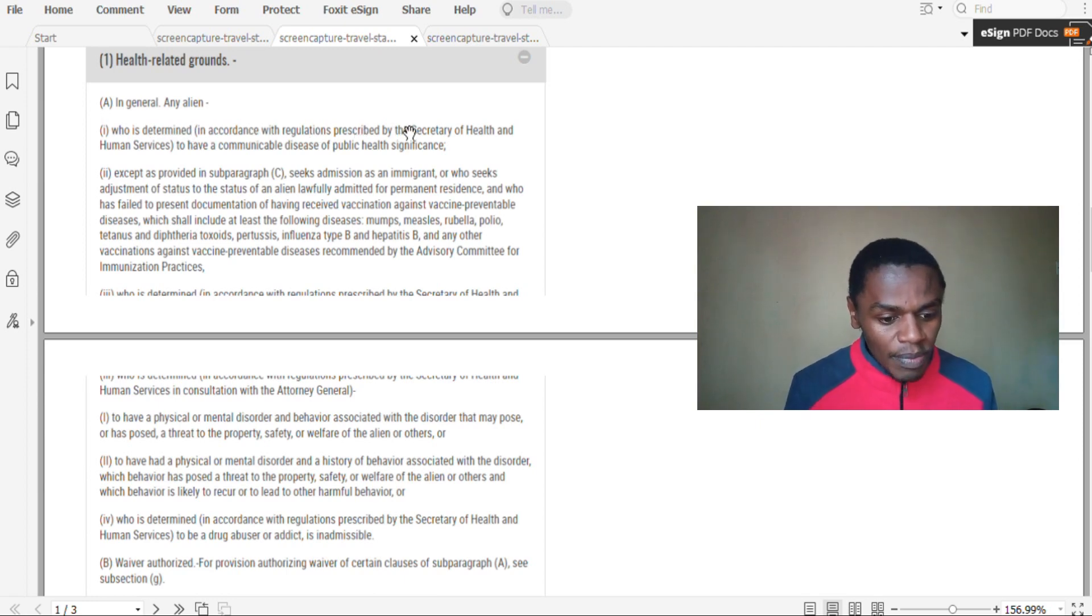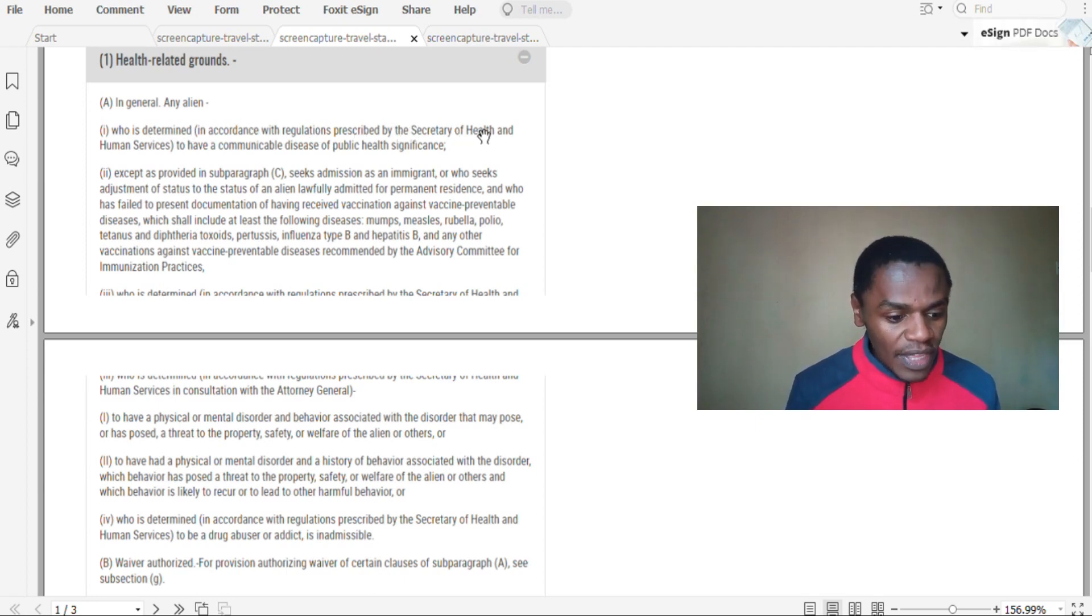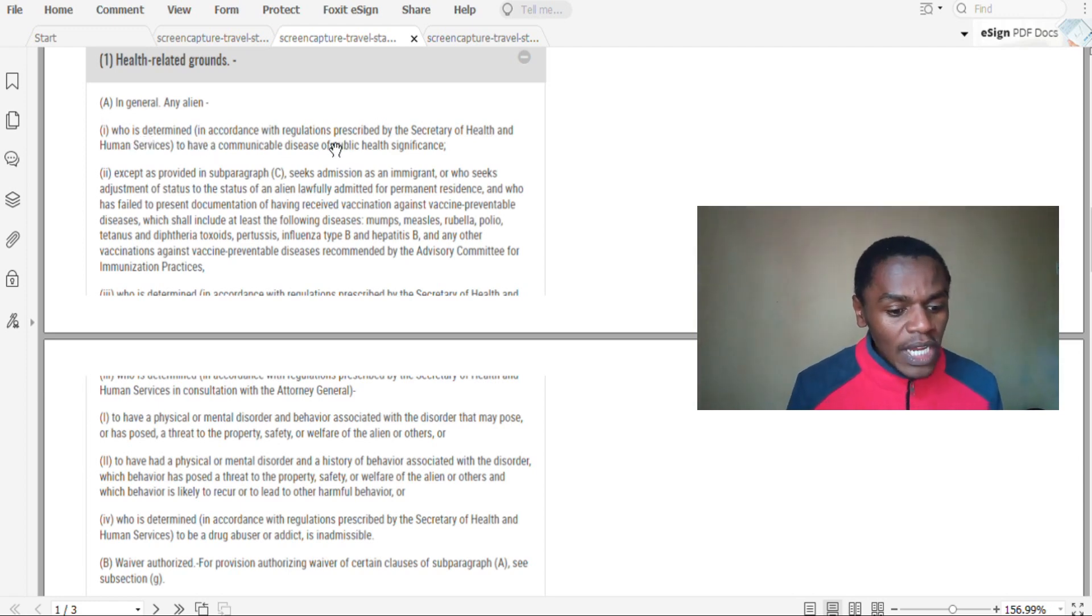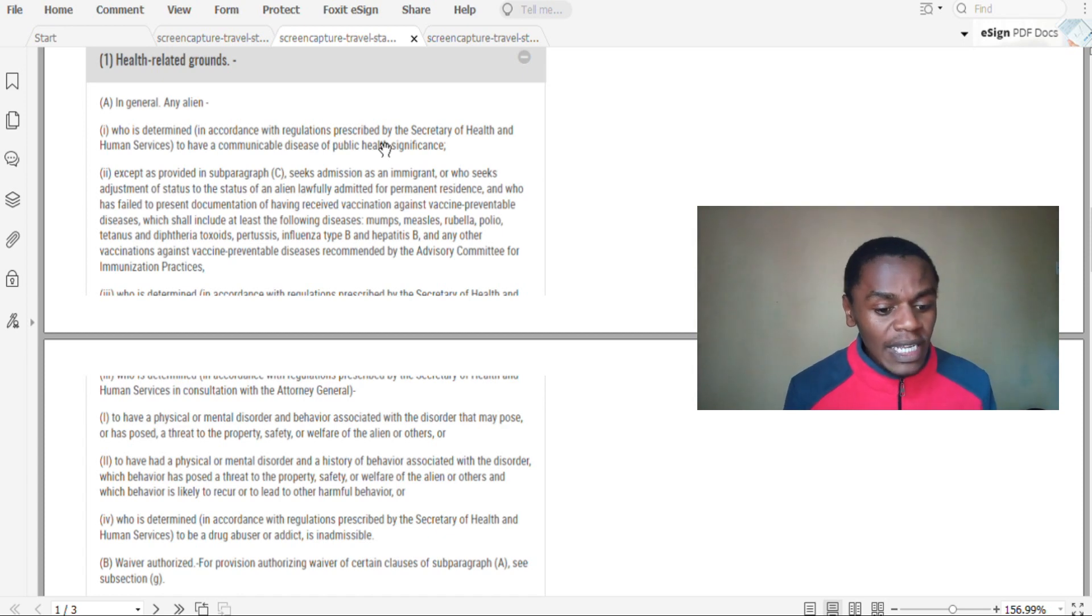Now in general, who is determined in accordance with regulations prescribed by the Secretary of Health and Human Services to have a communicable disease of public health significance?